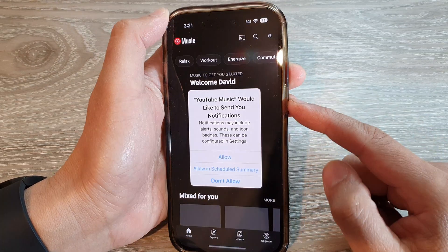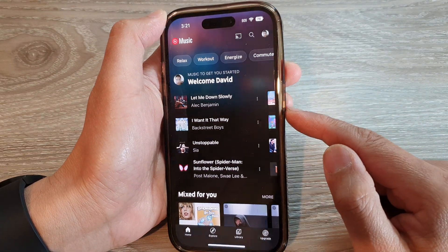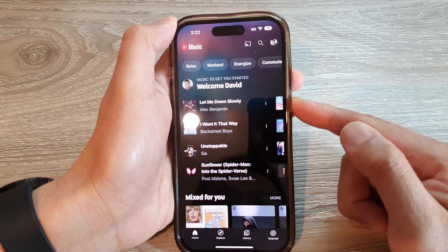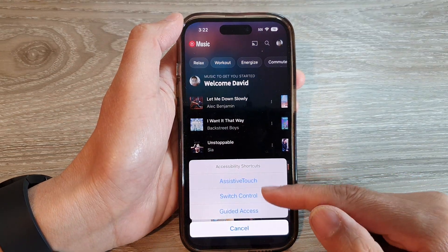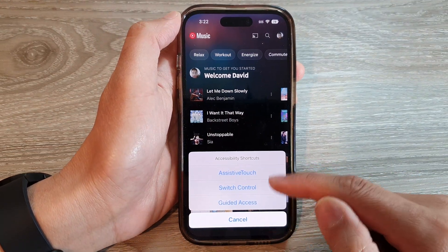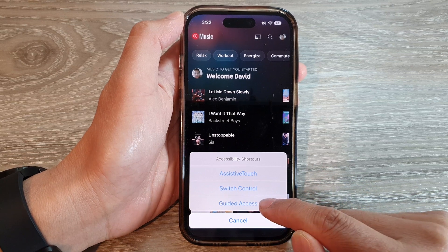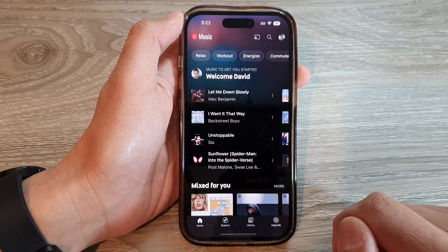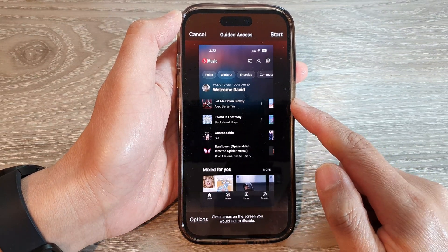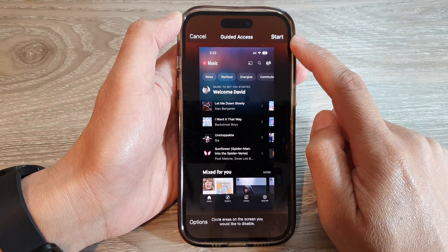Open up YouTube Music, then triple-click the side button — one, two, three — and in the Accessibility Shortcuts menu, Guided Access will now appear. Tap on that.